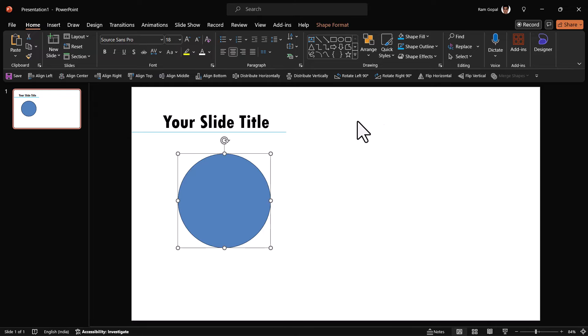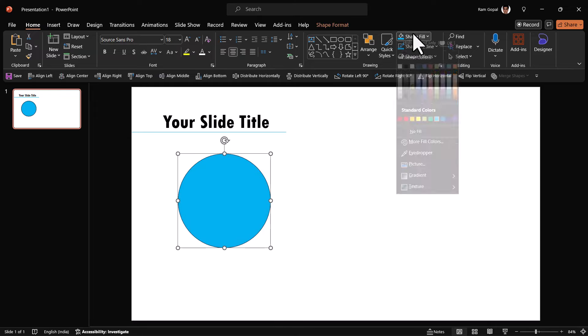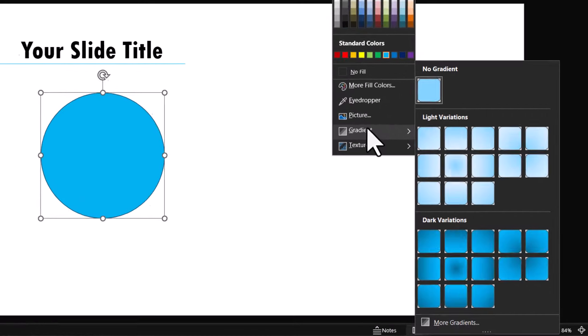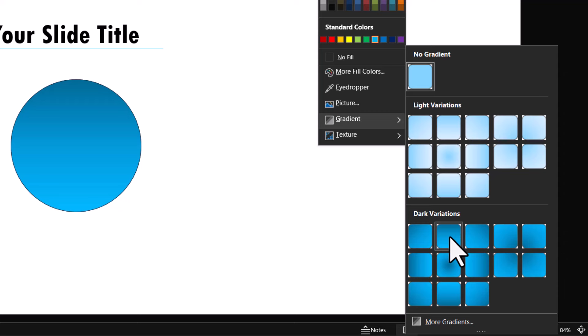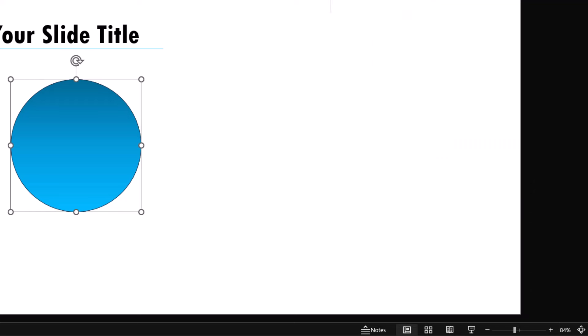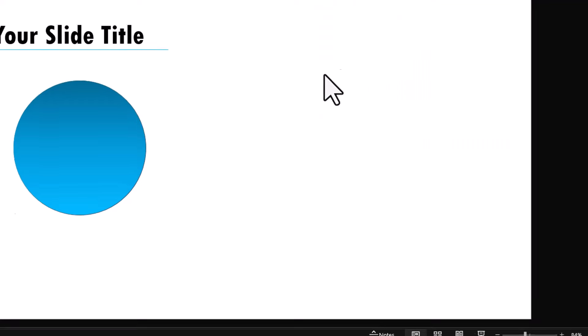First, draw a circle, fill it with blue color, go to shape fill, gradient, linear down, remove outline.